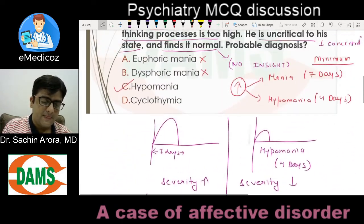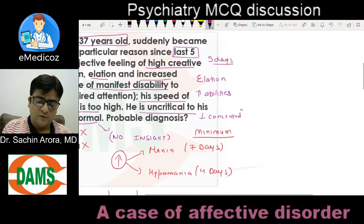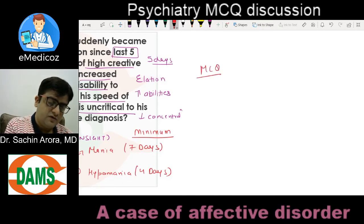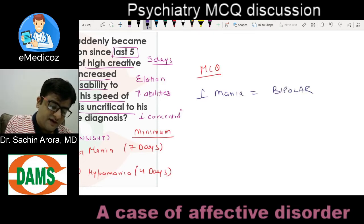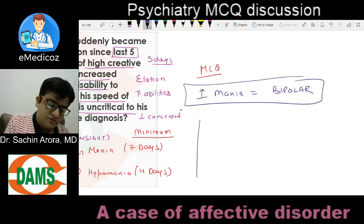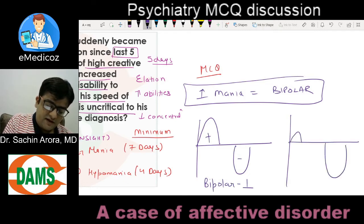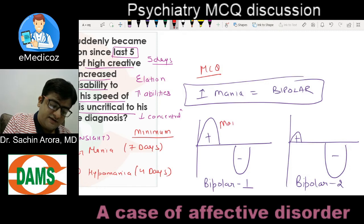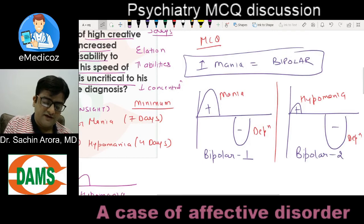Coming back to the question: it is not cyclothymia, not euphoric mania, not dysphoric mania — it is hypomania. One more important MCQ: nowadays one episode of mania is considered as bipolar; we do not make a single diagnosis of acute mania. So mania and depression is known as Bipolar 1, and hypomania and depression is known as Bipolar 2 — a very frequently asked MCQ in your exam.